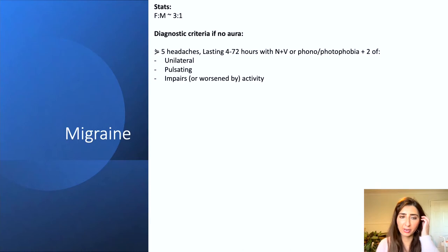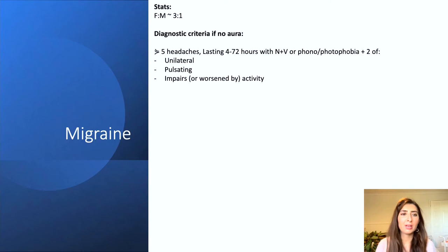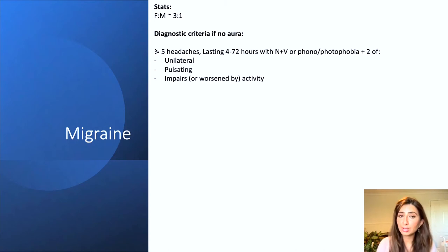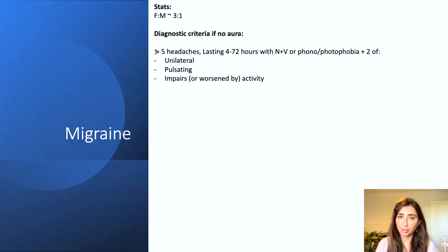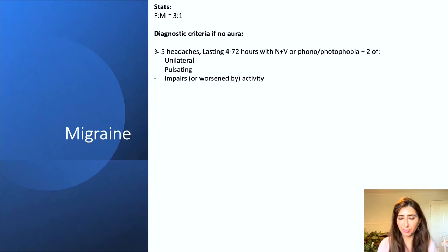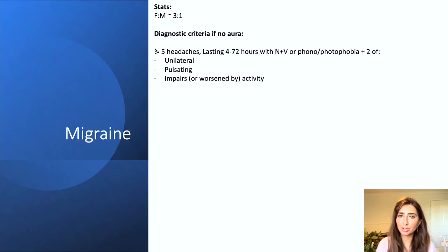The diagnostic criteria, if there's no aura present — which is the case in this scenario — requires five or more headaches, lasting between four to 72 hours, with associated nausea or vomiting, or phonophobia or photophobia. In this case, our patient had one headache every month for the last six months, giving us six headaches. They lasted around five hours and she had associated nausea as well as photophobia.